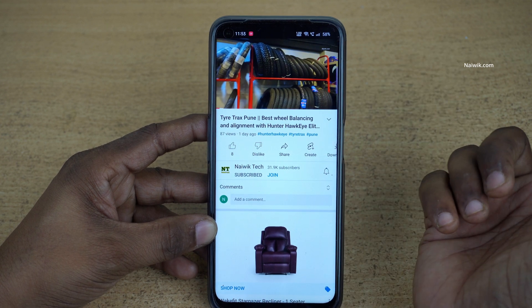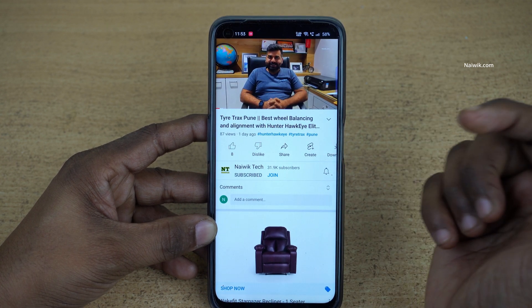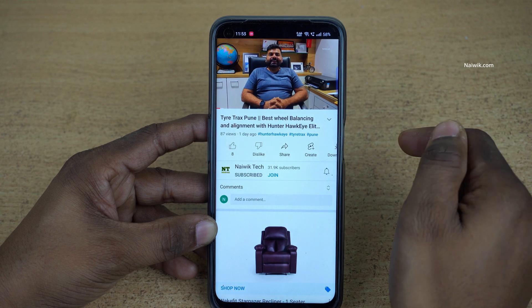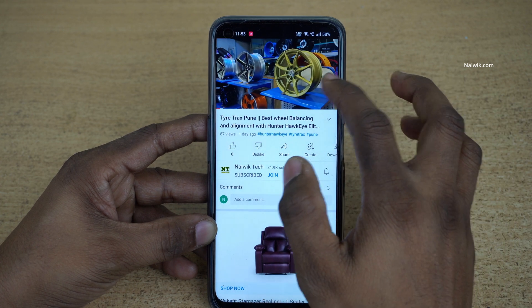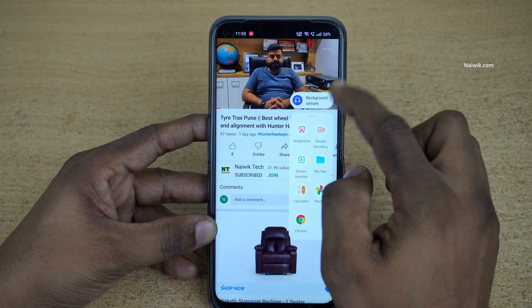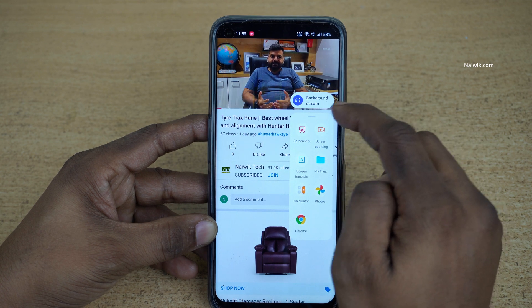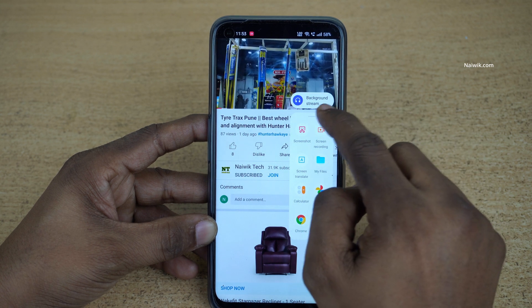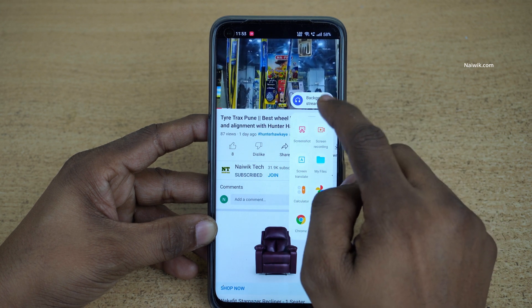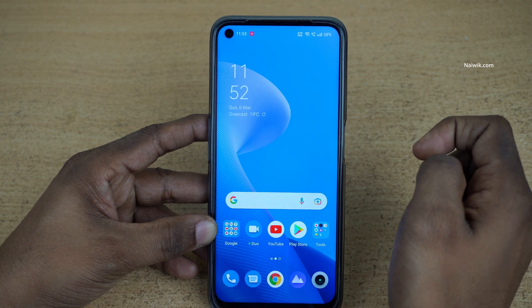If you don't know how to enable the smart sidebar, I will give the link in the description box — please do check that. Here is the smart sidebar. When you open it, you will see an option called background stream. Click on that.